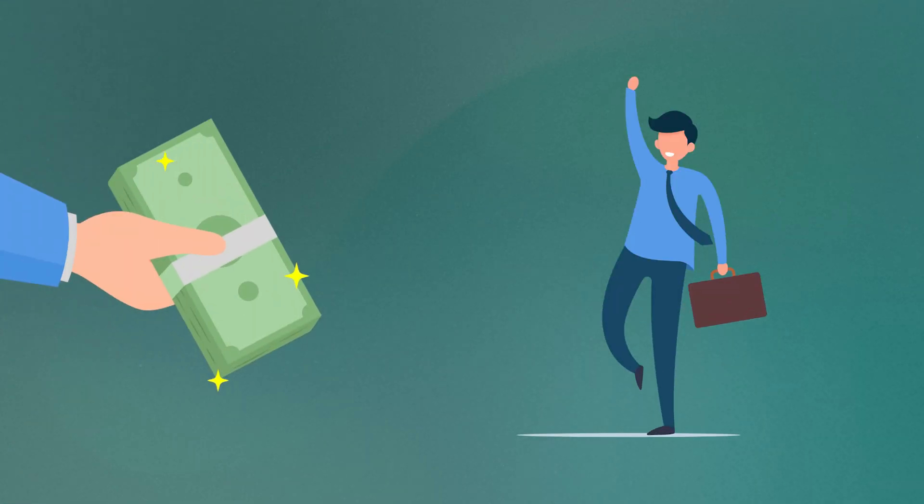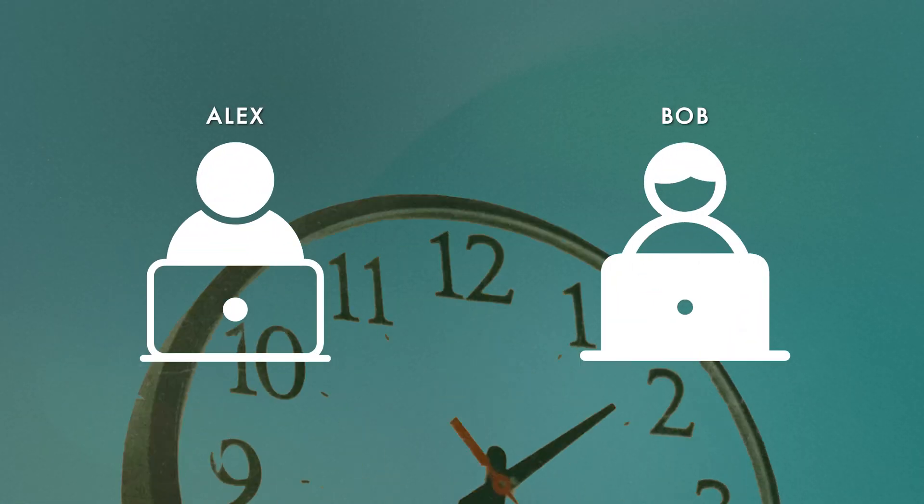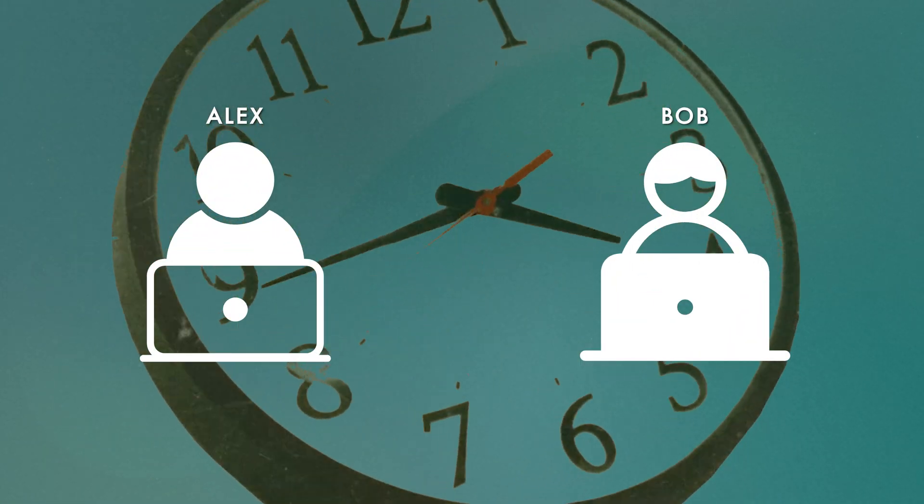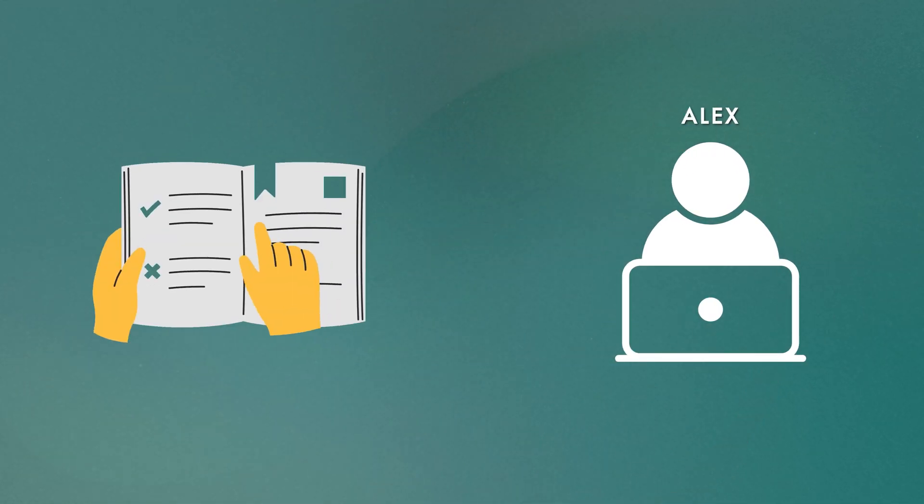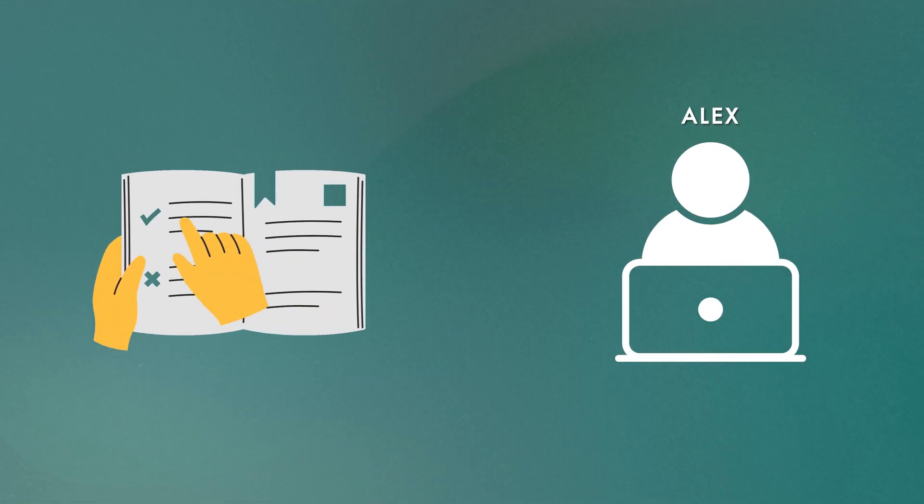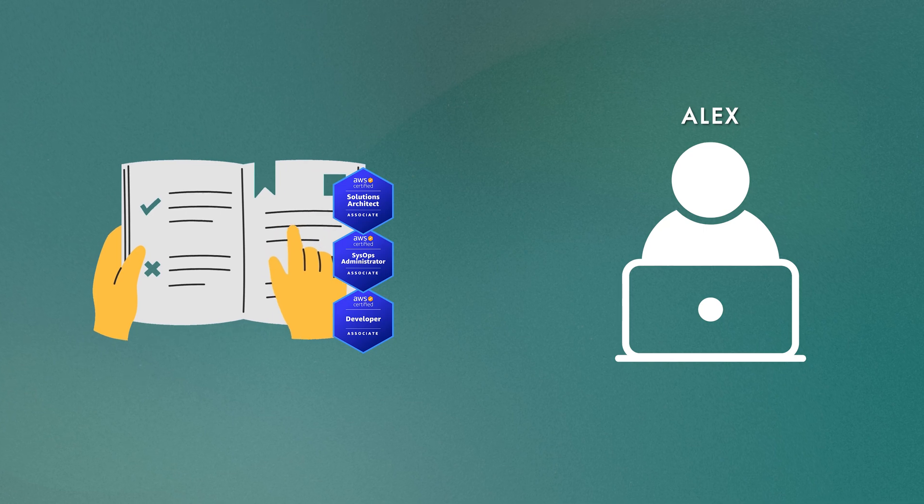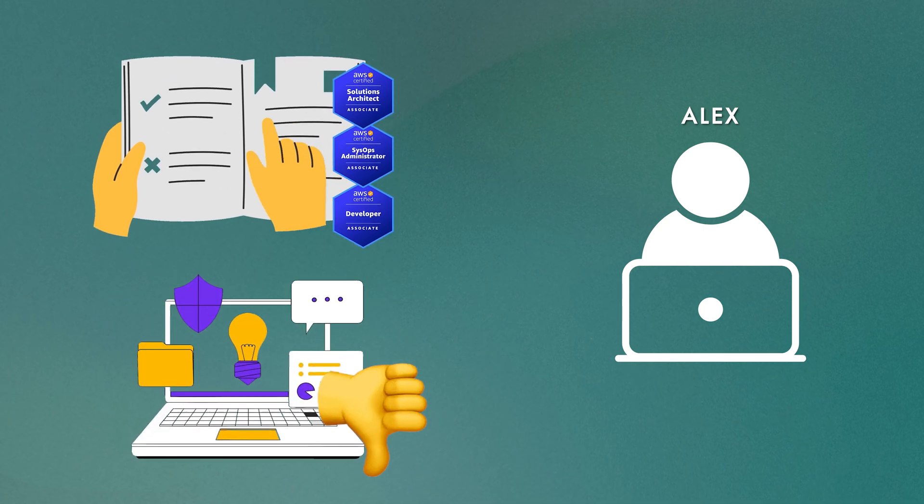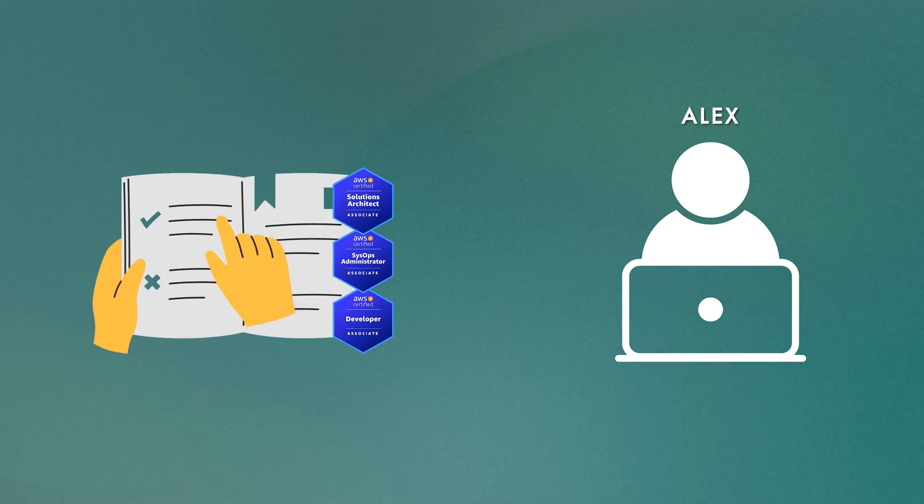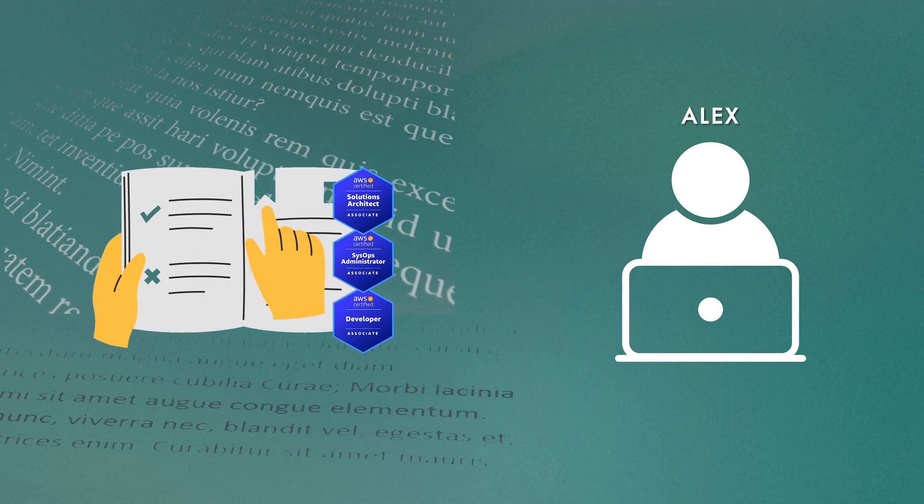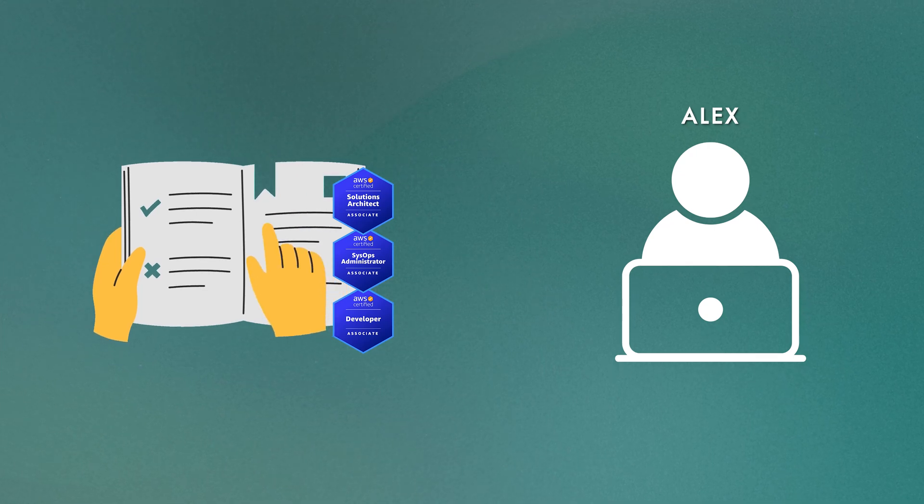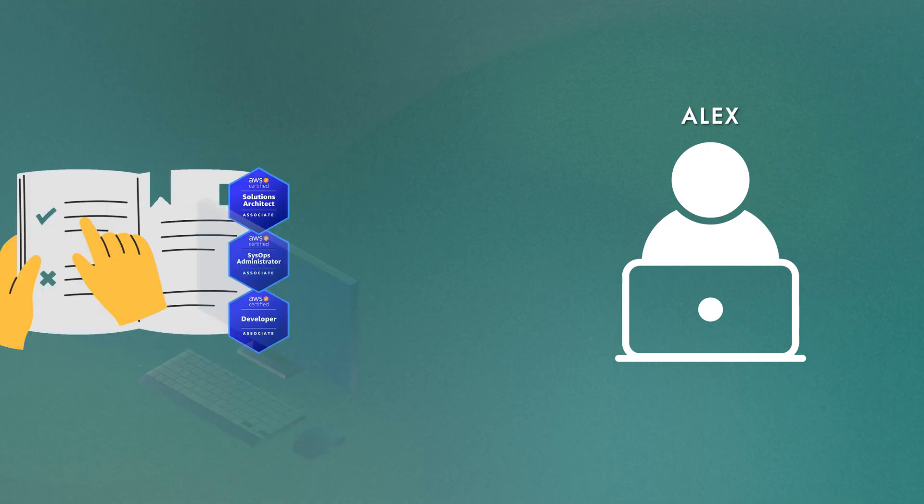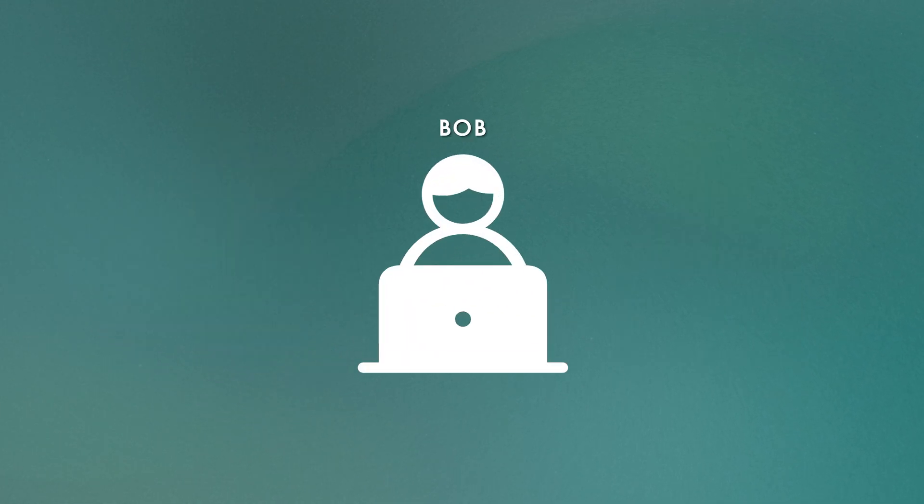But first, can you really get one of these high-paying jobs just by being AWS certified? Consider this. Suppose you've got two friends, Alex and Bob. Both have spent the past six months learning AWS. Alex is all about doing the books and courses. He's got all of the associate level certifications, but hasn't done much practical work. His knowledge comes mostly from memorizing facts and theory. The only real experience he has with AWS is following along with some labs in a course.